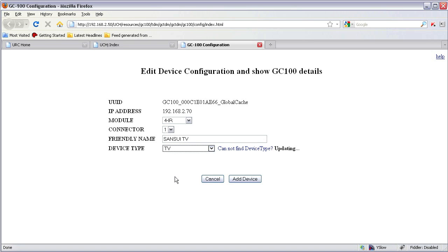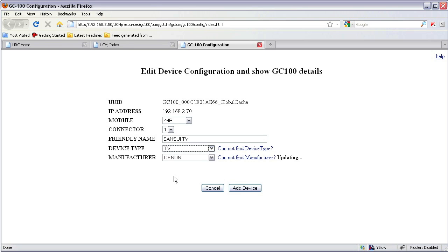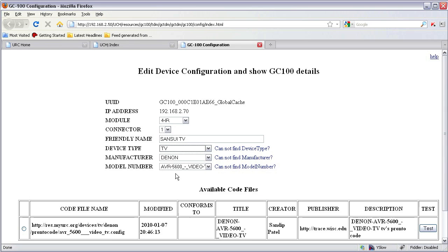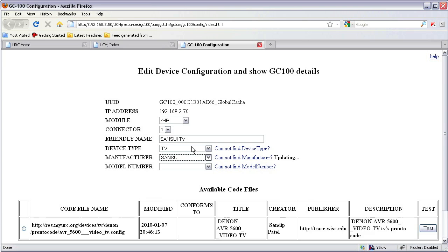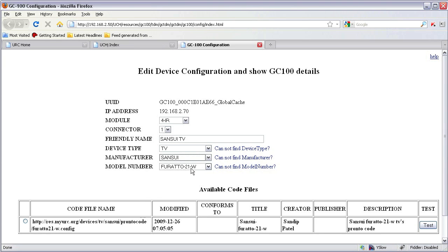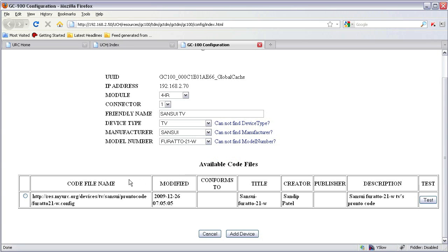This will collect the manufacturers available from the resource server and this is my model number. This downloads the code files. Code files meaning the Pronto code IR files from the resource server which match this model number of the TV. Select the code file.